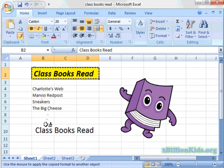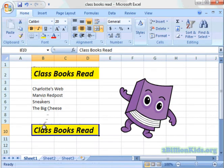And I'm going to paint those right down here onto this 'Classbooks read'. I can see that it formatted everything that I had above into this new cell down below.